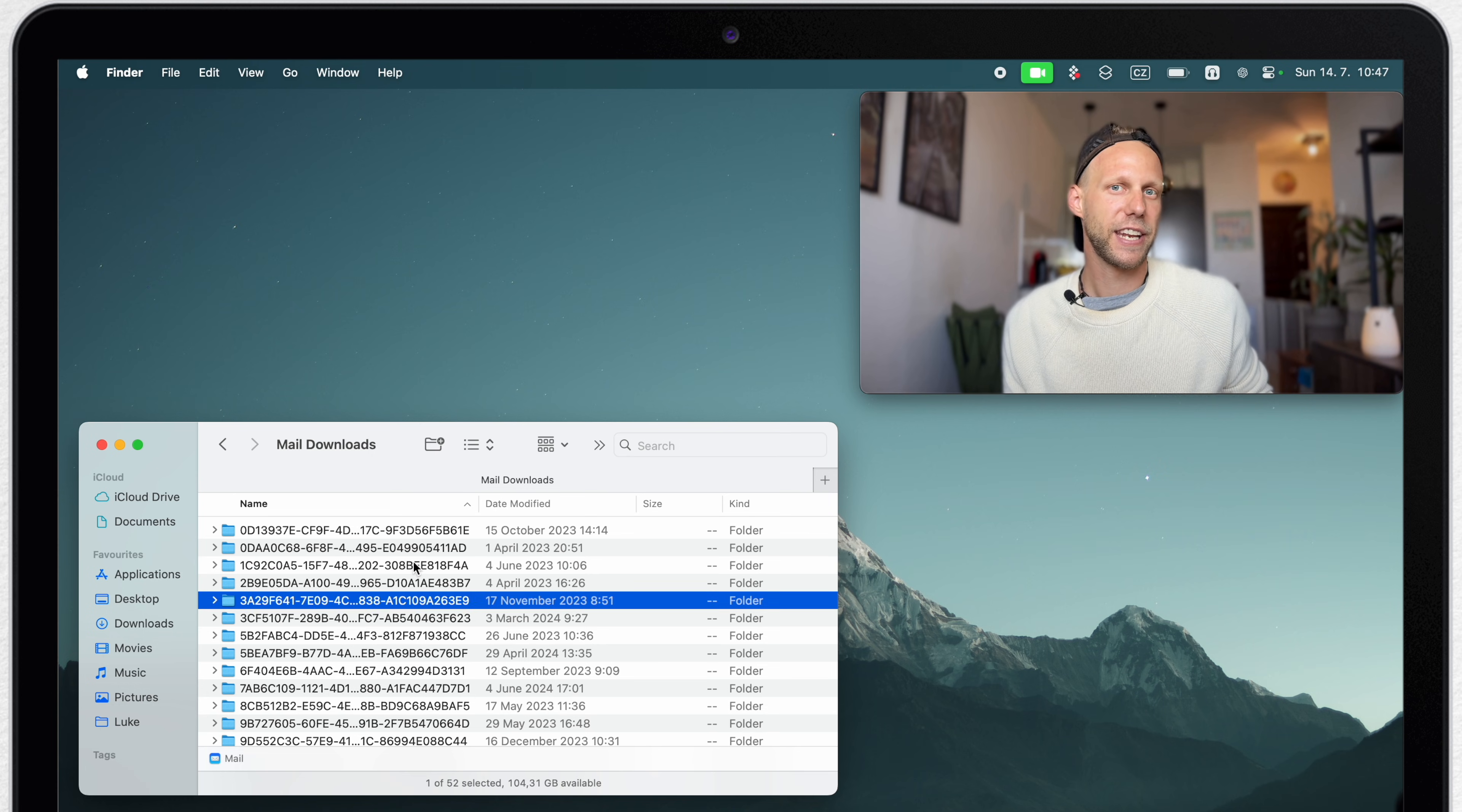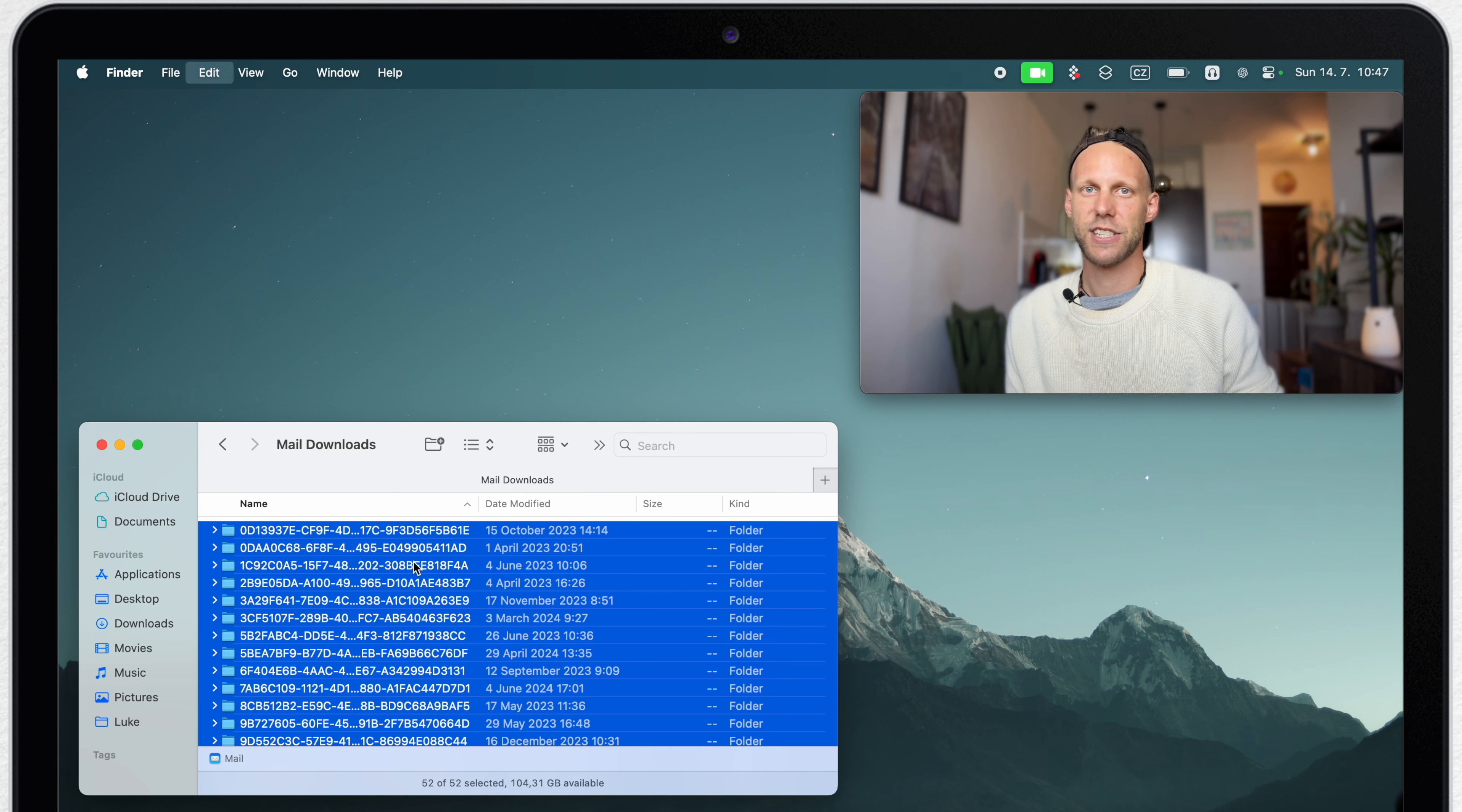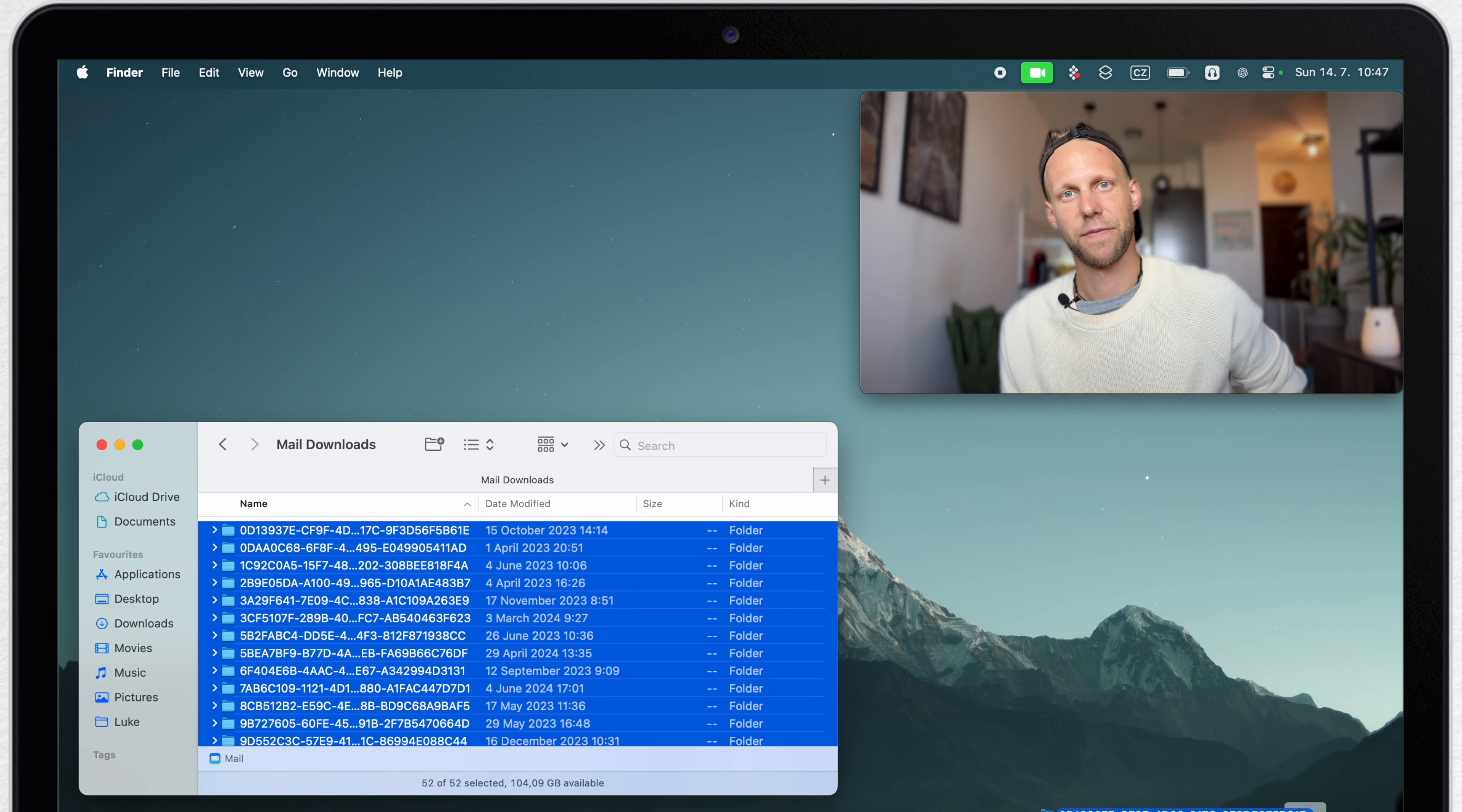There will be some different PDFs, pictures and so on. You can go through it or just simply select all and drag it to the bin.